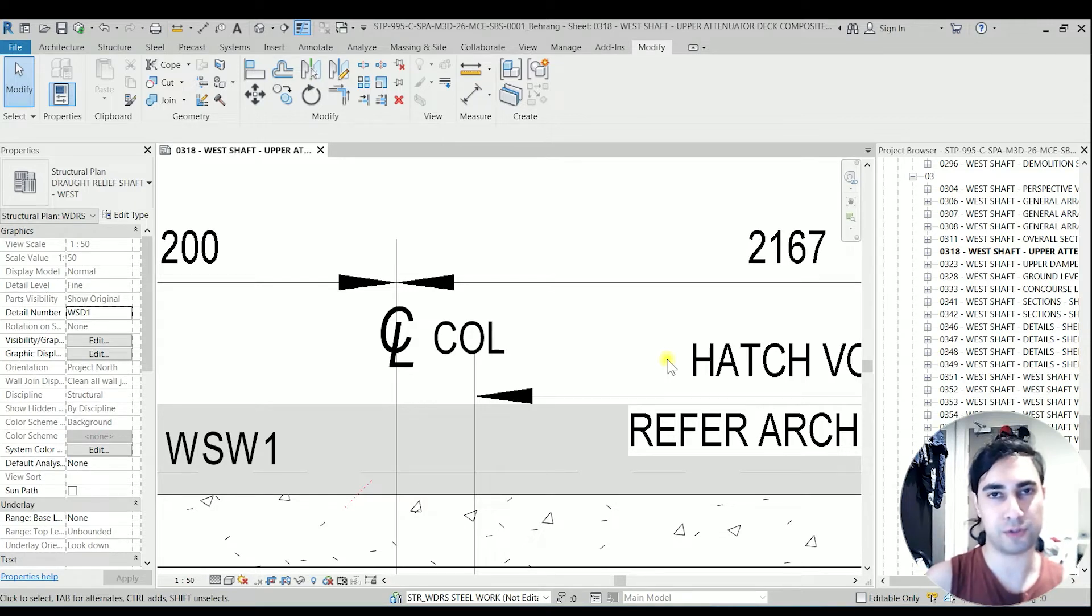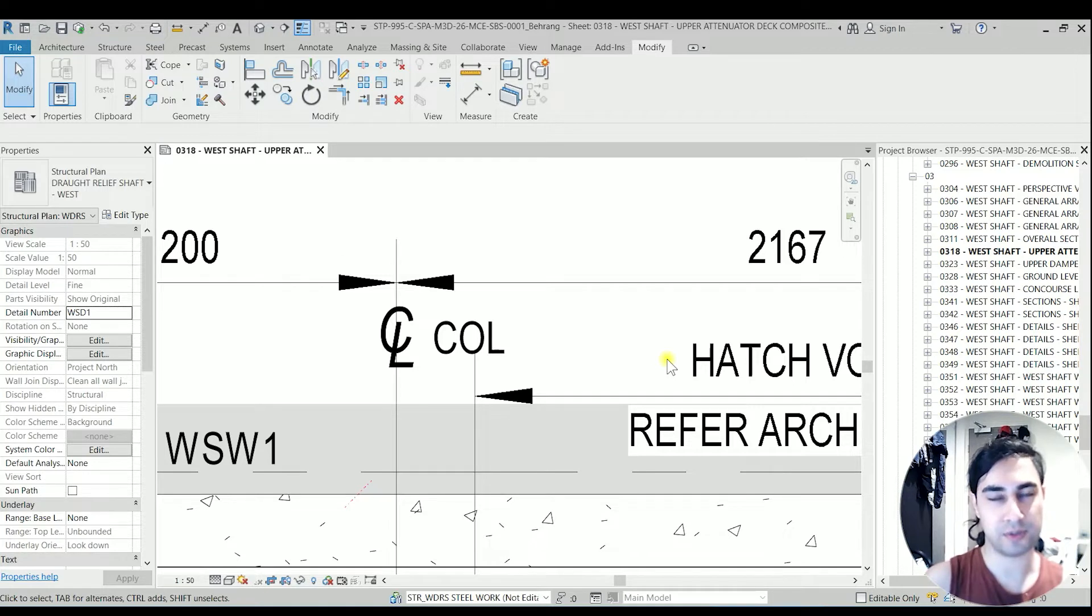Today I'm going to show you how to create a center line symbol with the option of visible text.